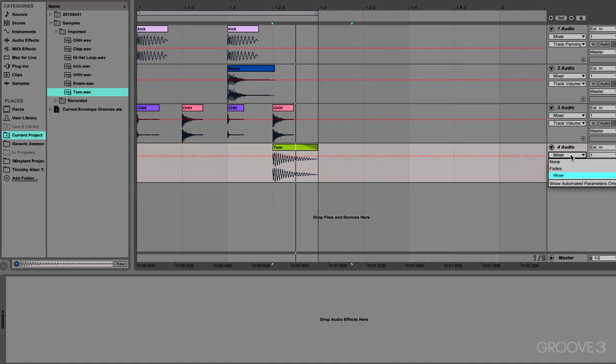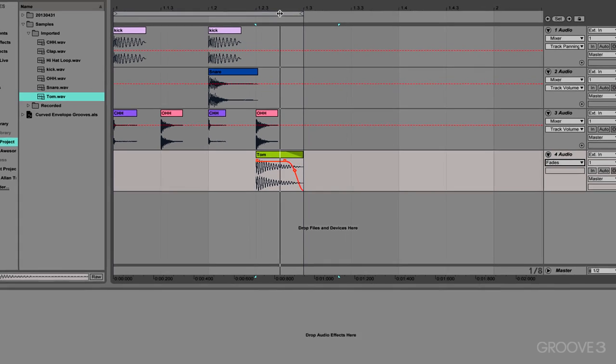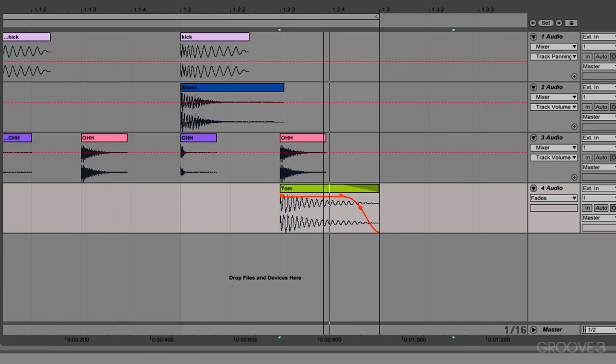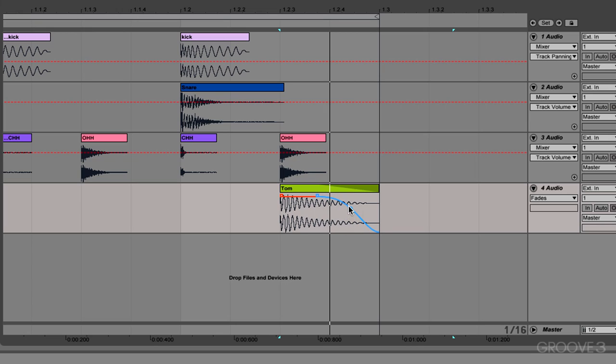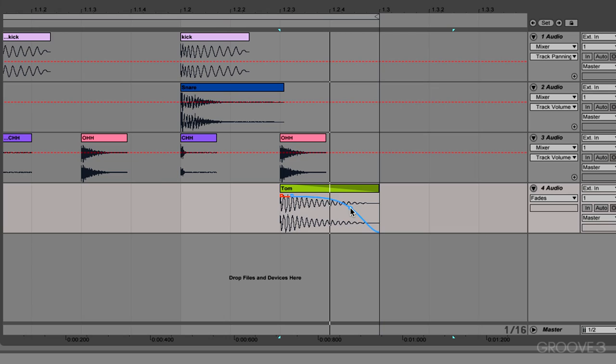So we'll stick with fades for now. Now what we will do is we will adjust the tail on the tom. Now using the curves, you can make it go longer, shorter, less tapered, more tapered. And that is going to drastically adjust the groove of the entire track.